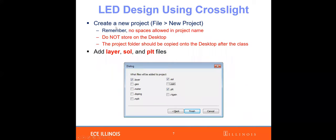Once you open this file, you need to create a new project — no spaces are allowed in the project name. Do not store it on your desktop; you have to store it under the local C drive or D drive. Many students have issues with compilation because they store their project on the desktop. Your project folder should be copied to the desktop after class so you can access it on a different computer, but whenever you want to compile your code, move it back to the local C or D drive.